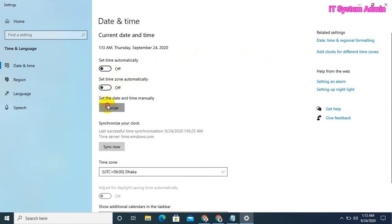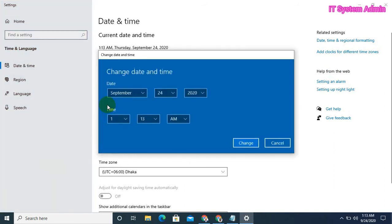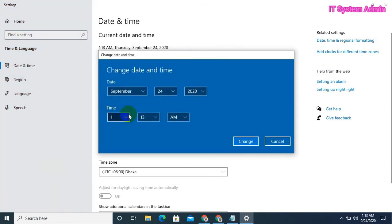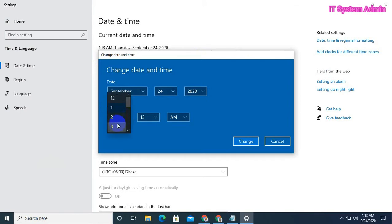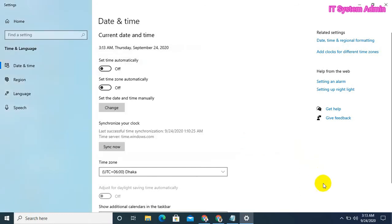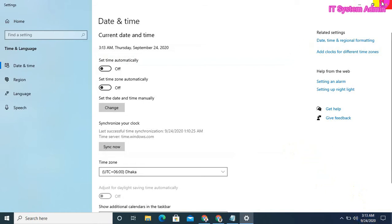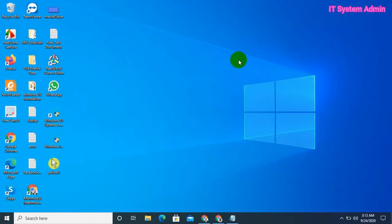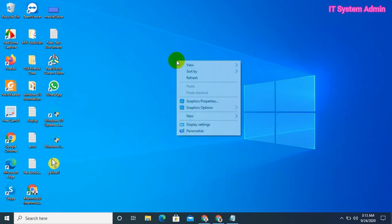Now I want to change the time. I'm changing the time to 3 a.m., click on Change. Look, now my computer clock time has changed.